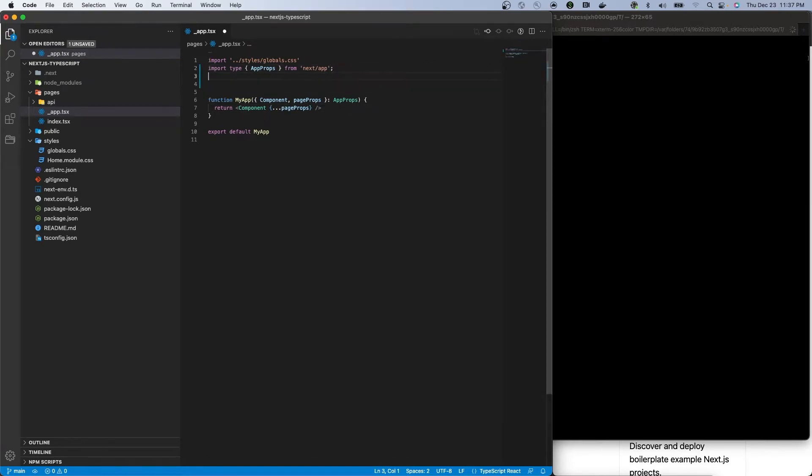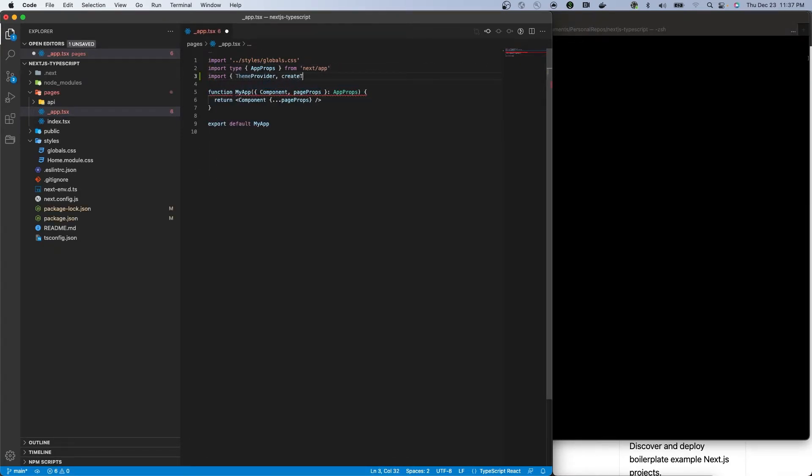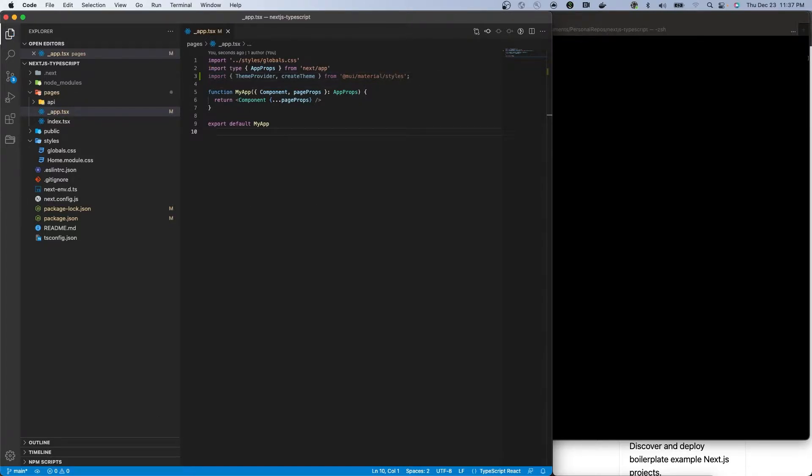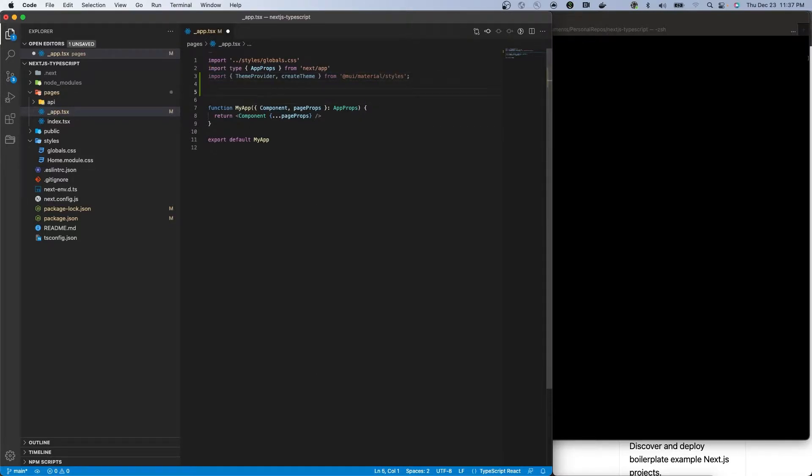Firstly, ensure the MUI packages are installed and import ThemeProvider and createTheme as named imports from MUI slash material slash styles.